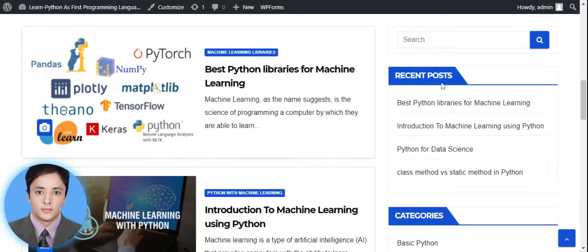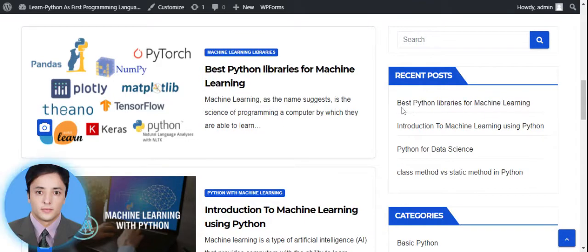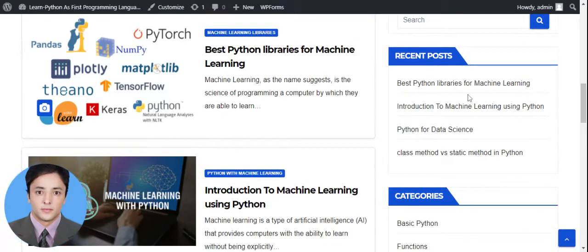On the right side you can see recent posts. This is basically a widget which I used for recent posts. The list of recent posts will be shown here, and you can select from here based on the topic names which I already posted.